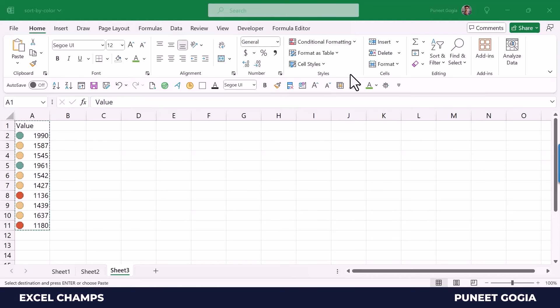Now there's one more option that you can use to sort data, and that's by using cell icons. Basically in conditional formatting, you have the option to add cell icons to the cells based on the values you have in cells.